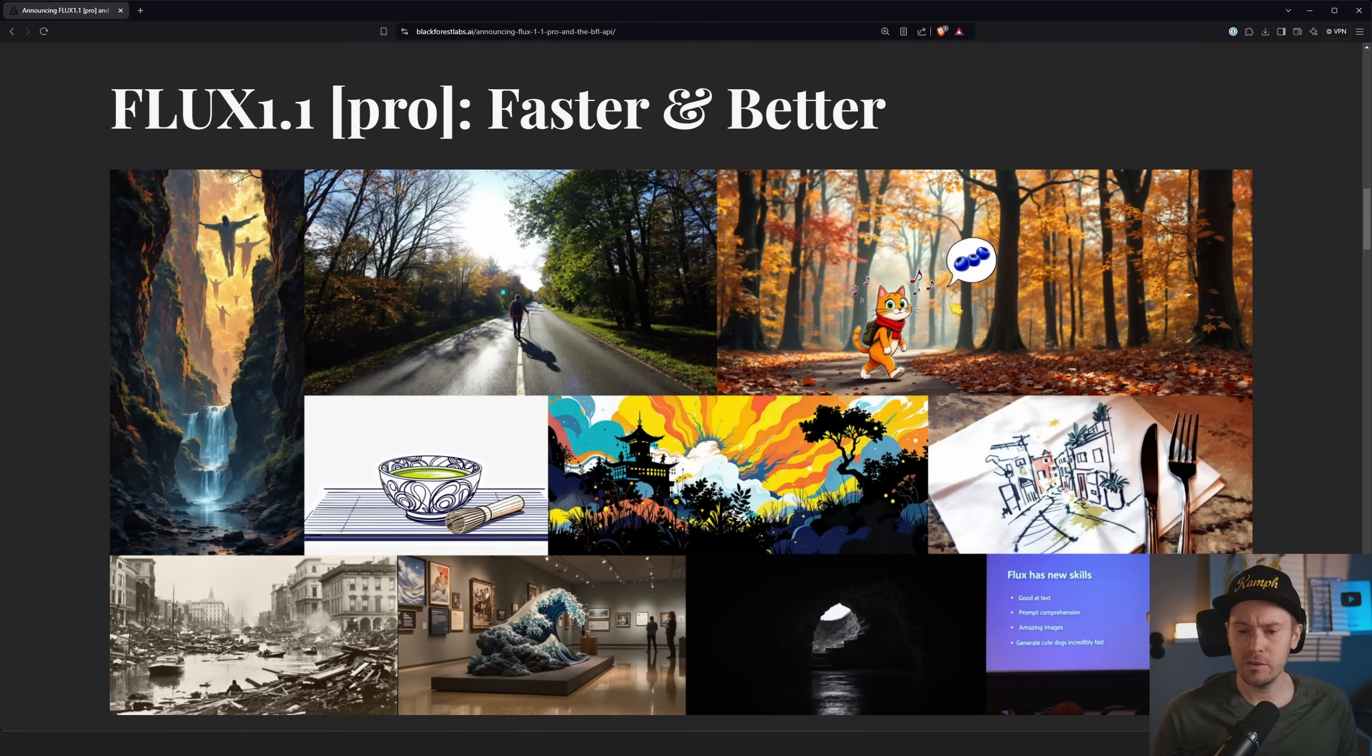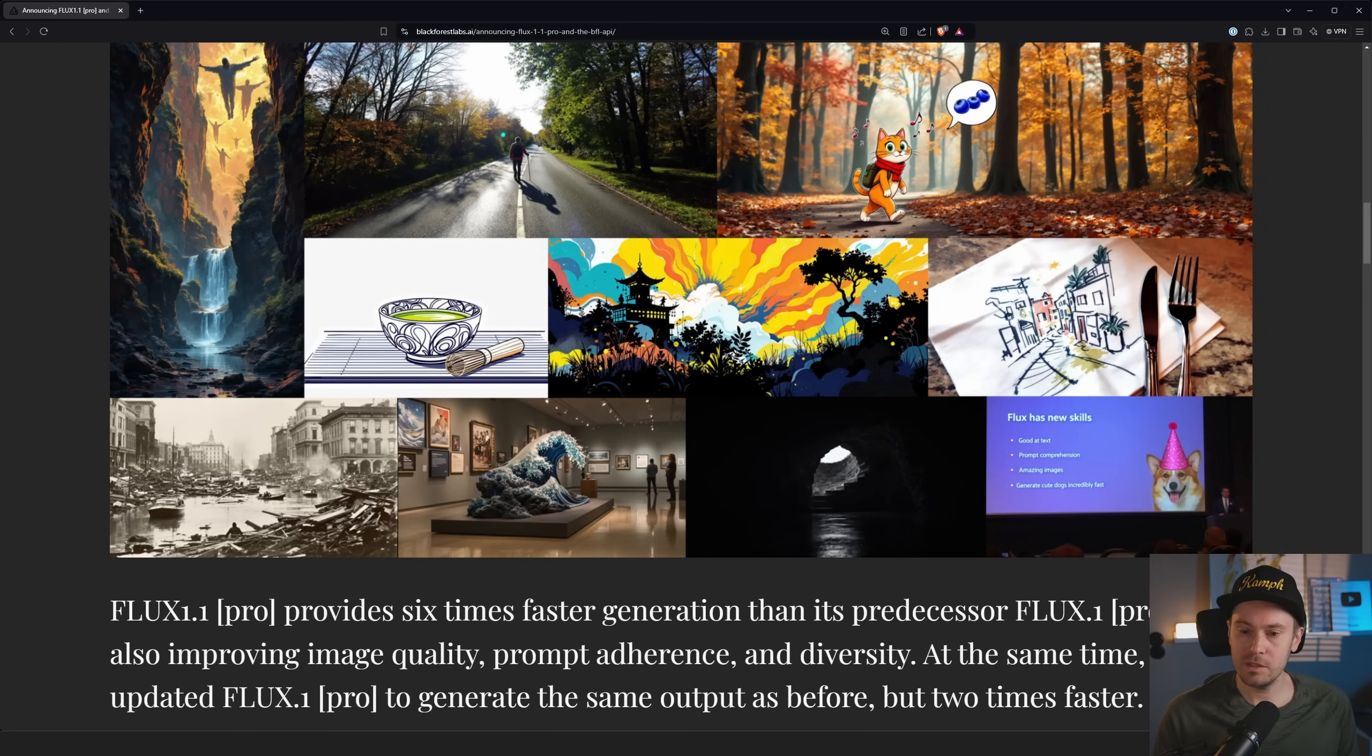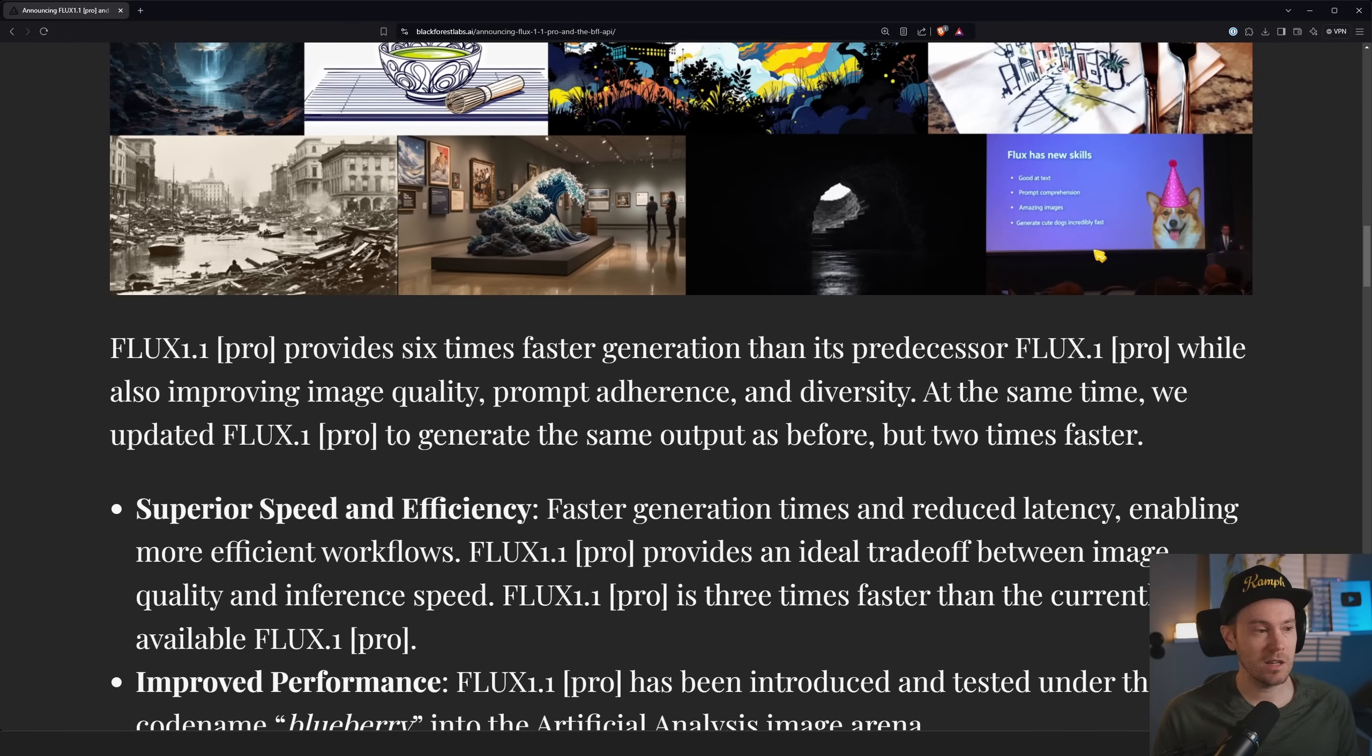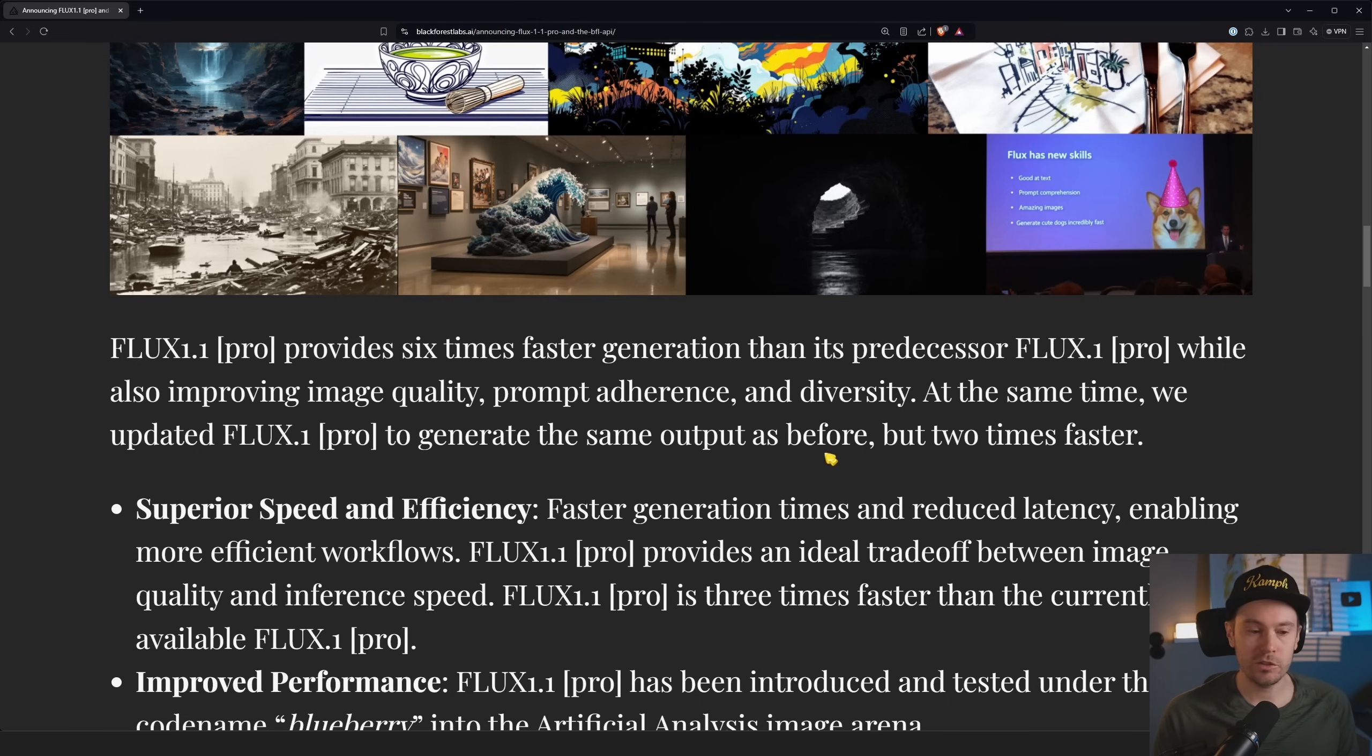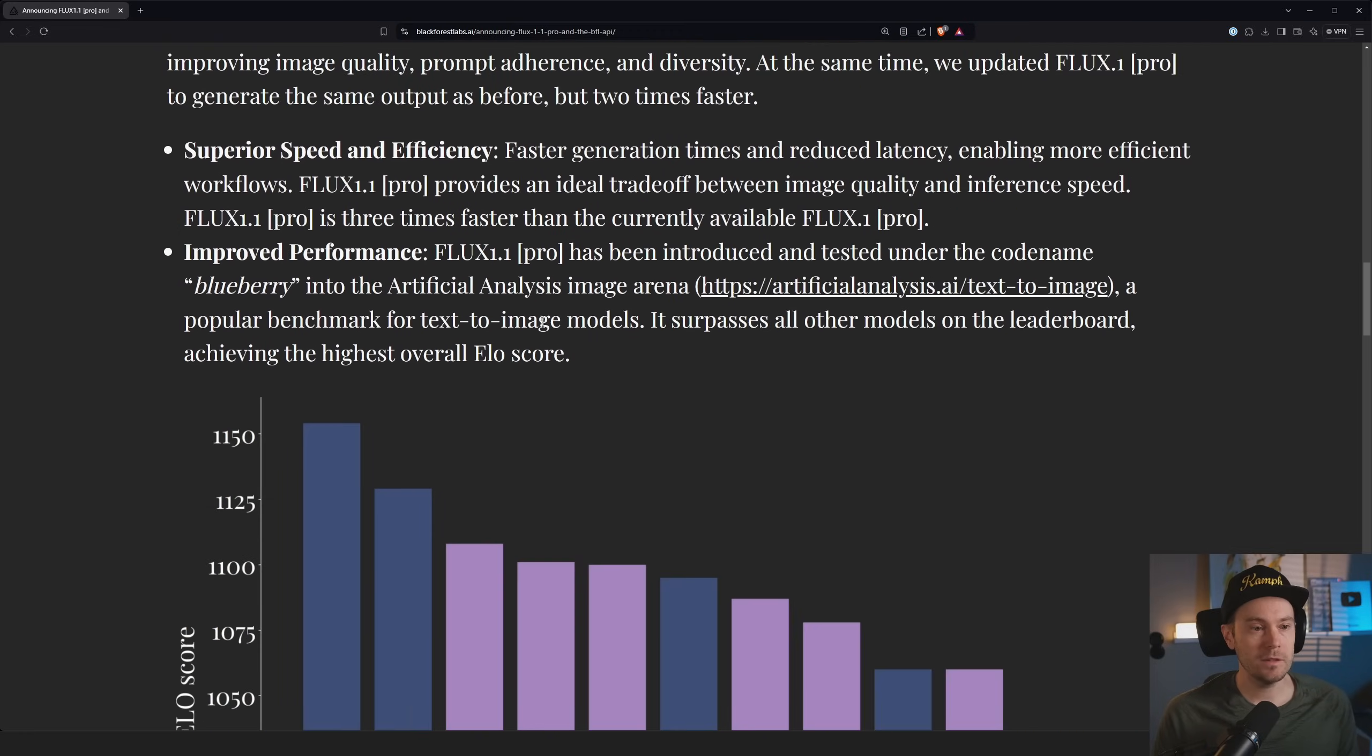And here's a PowerPoint presentation kind of style. FLUX has new skills: good text, prompt comprehension, amazing images, generate cute dogs incredibly fast. Dog in hat, cat in hat, whatever works, right?